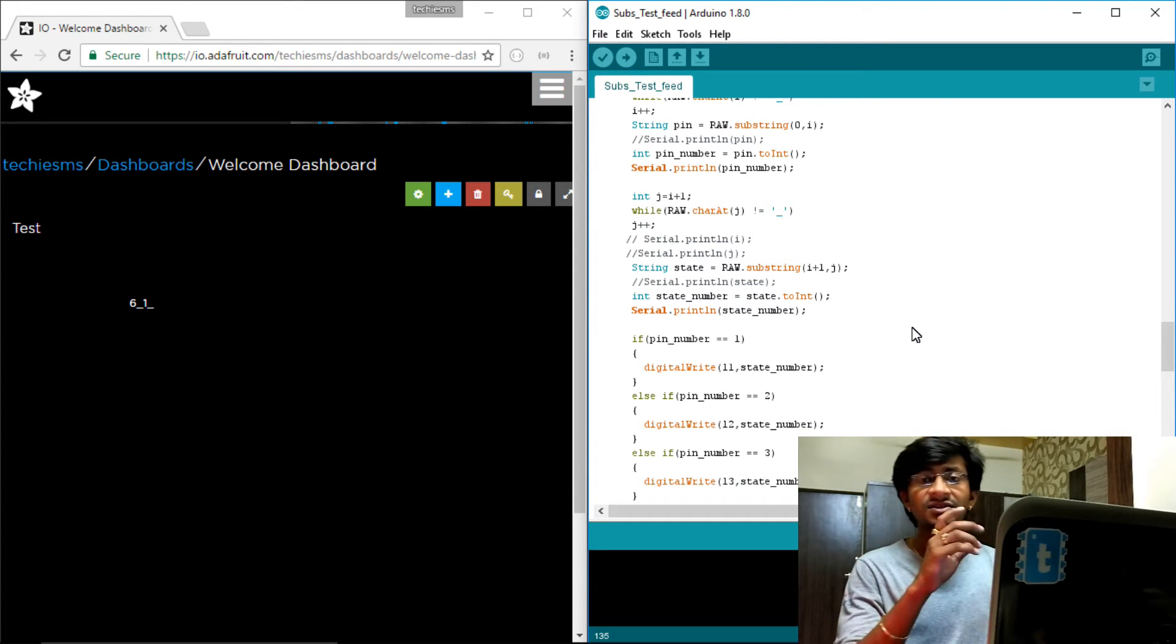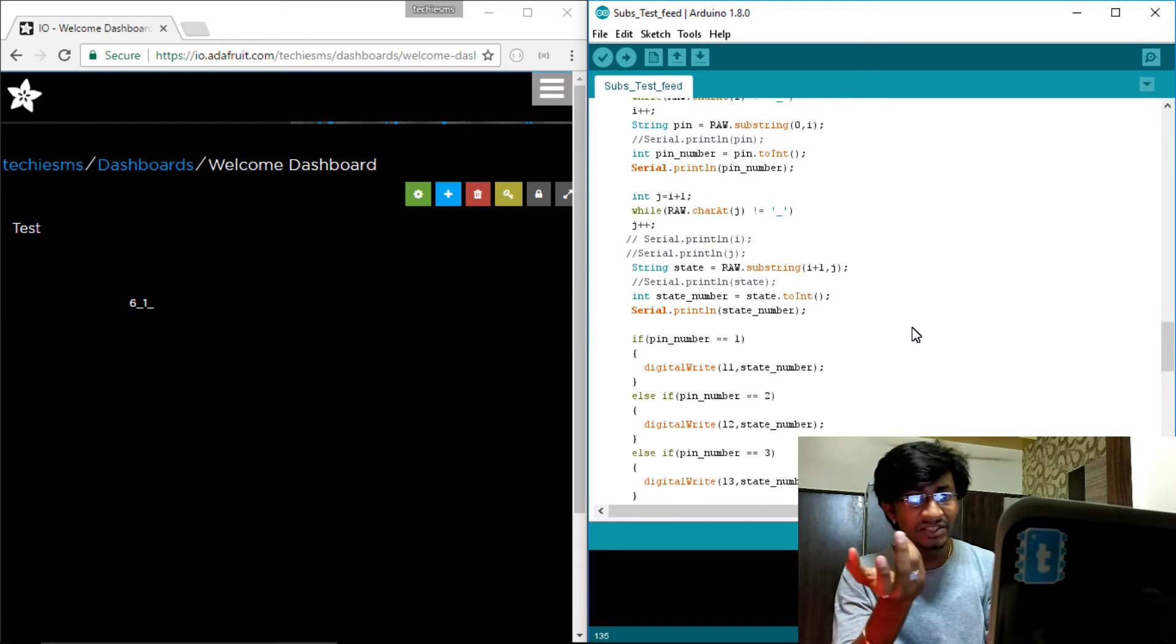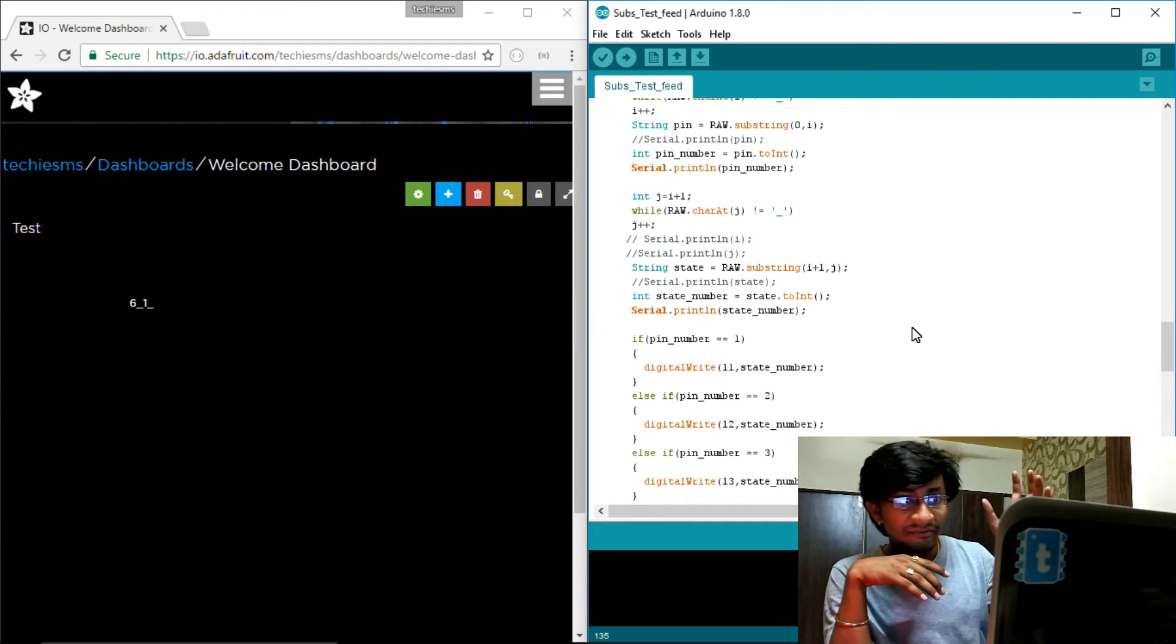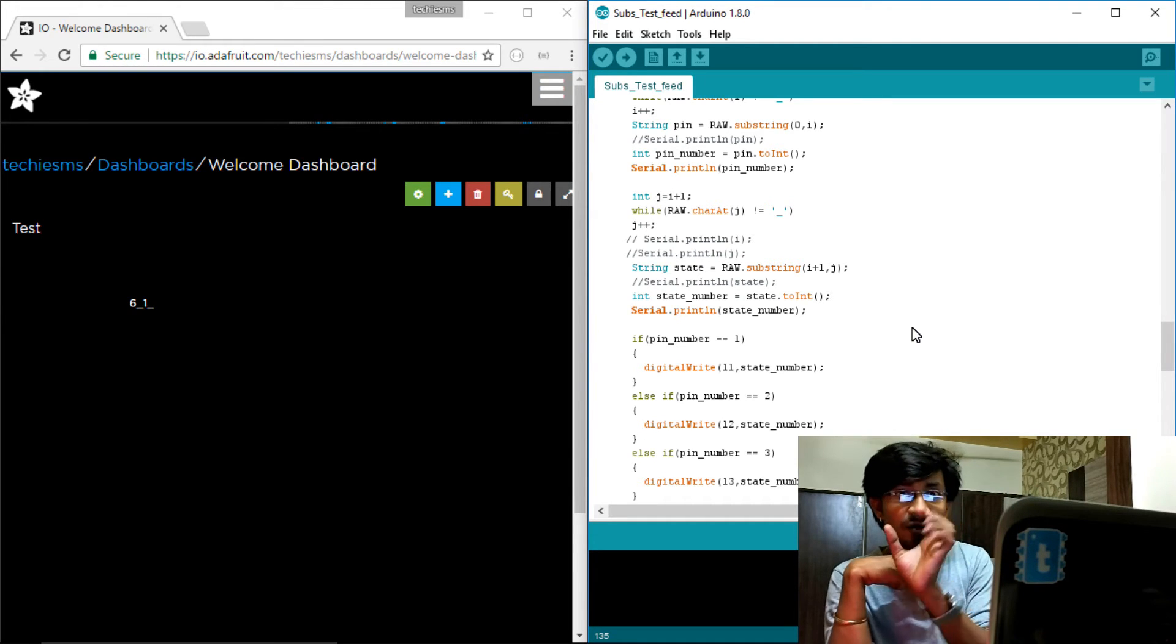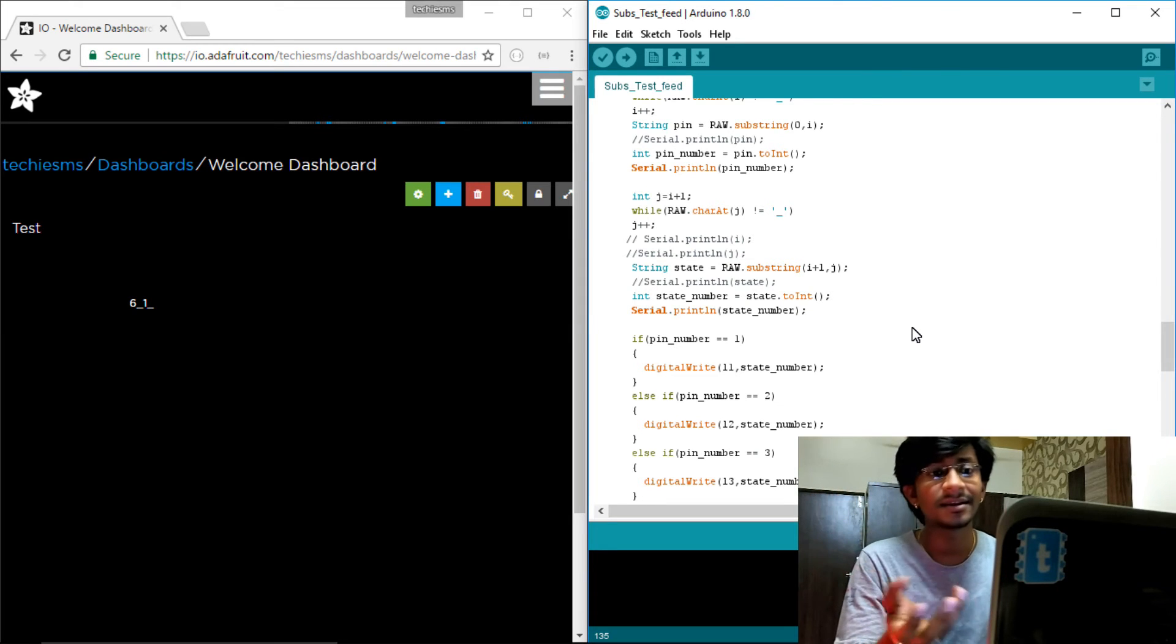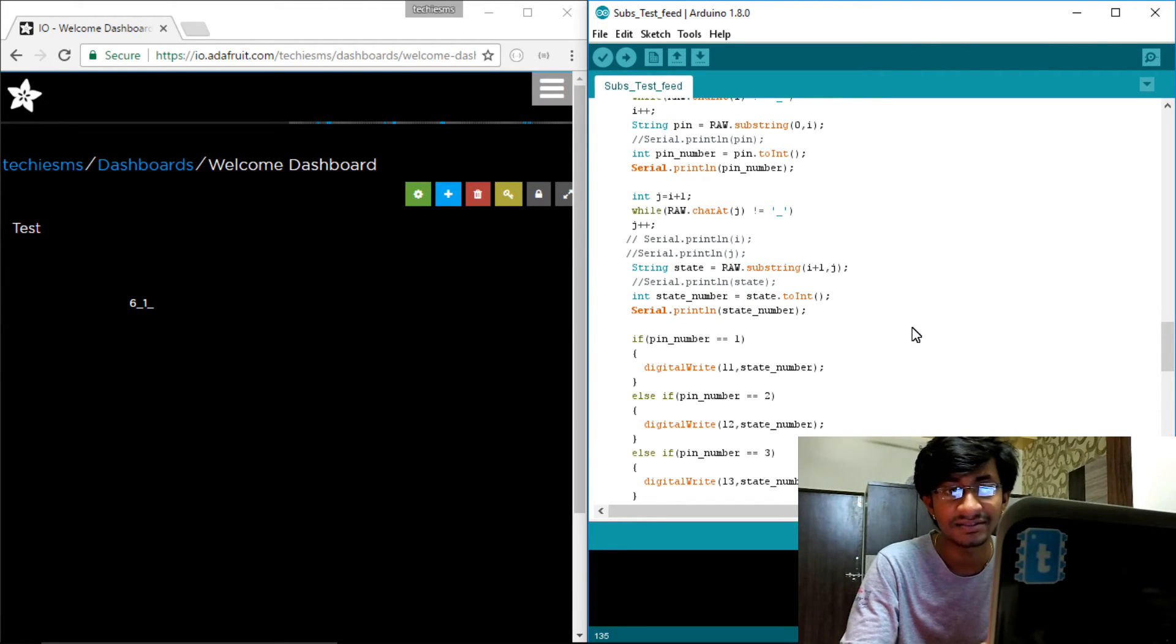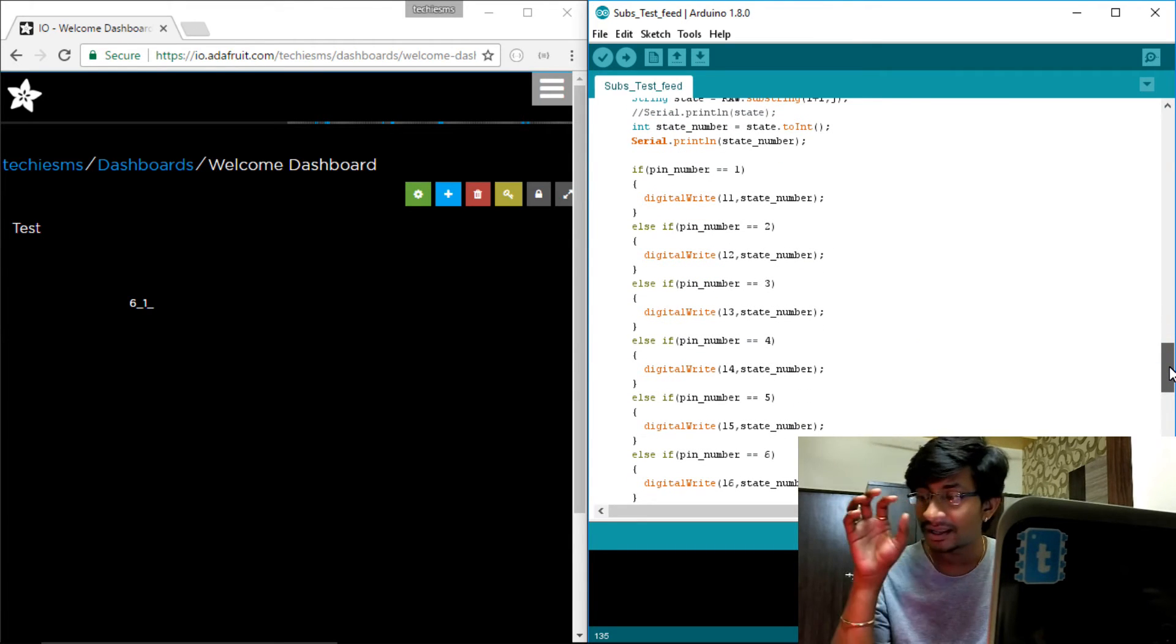But you can even extend this format, just like one underscore one underscore one, which may be considered as the light of my first room. The first light of my first room should be turned off. So this is one one zero. But likewise you can create multiple appliances - you just need to create a particular format.